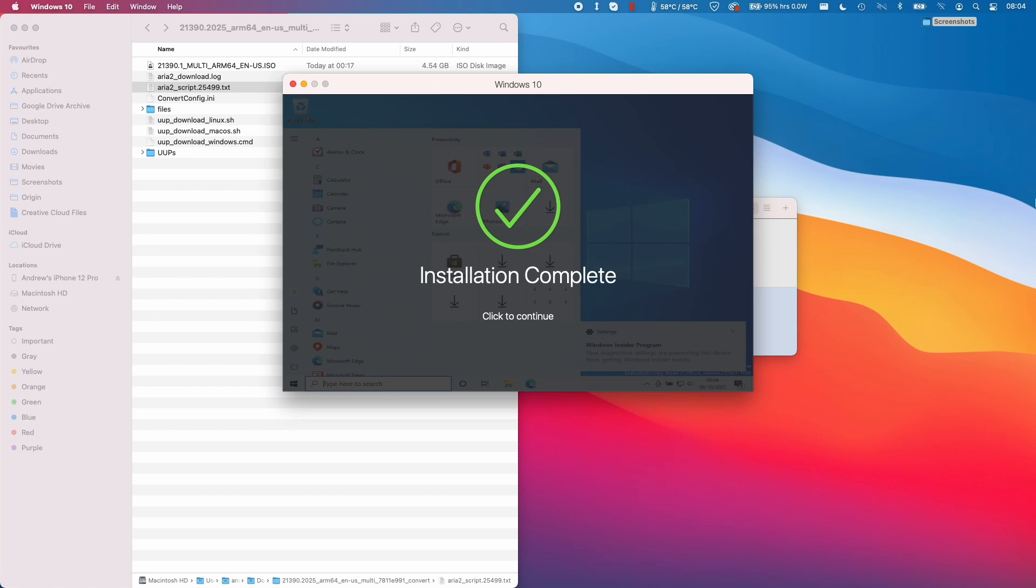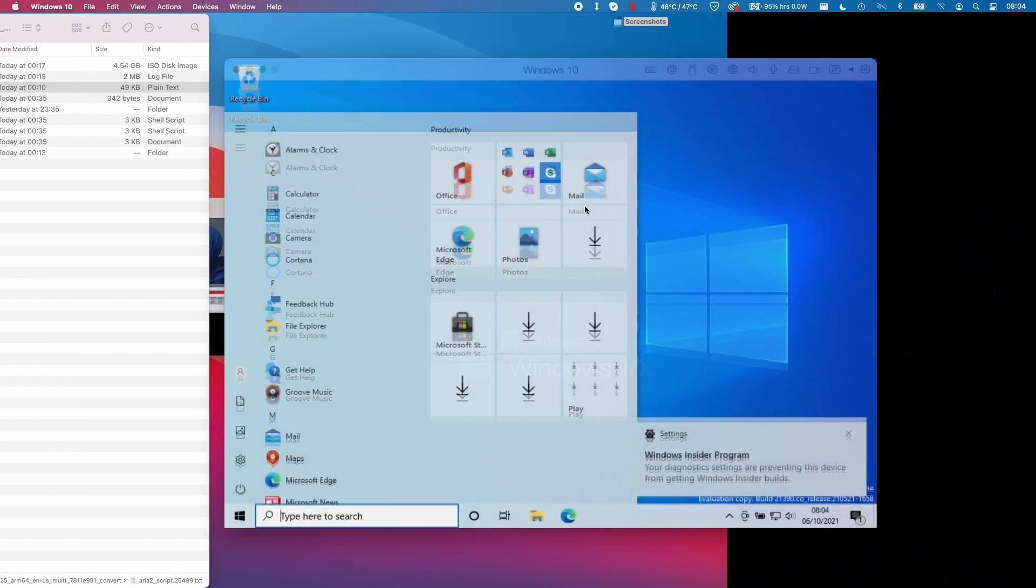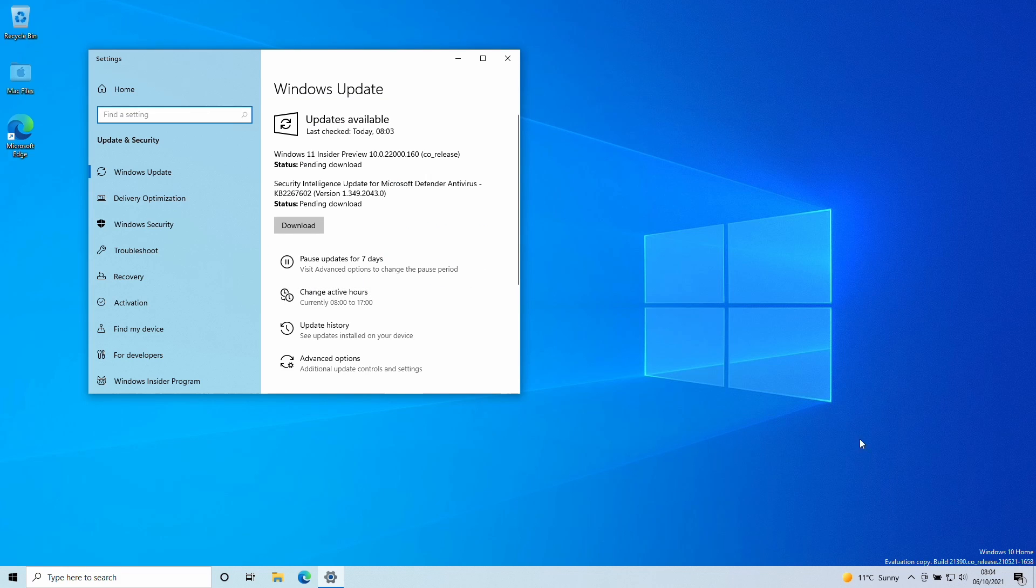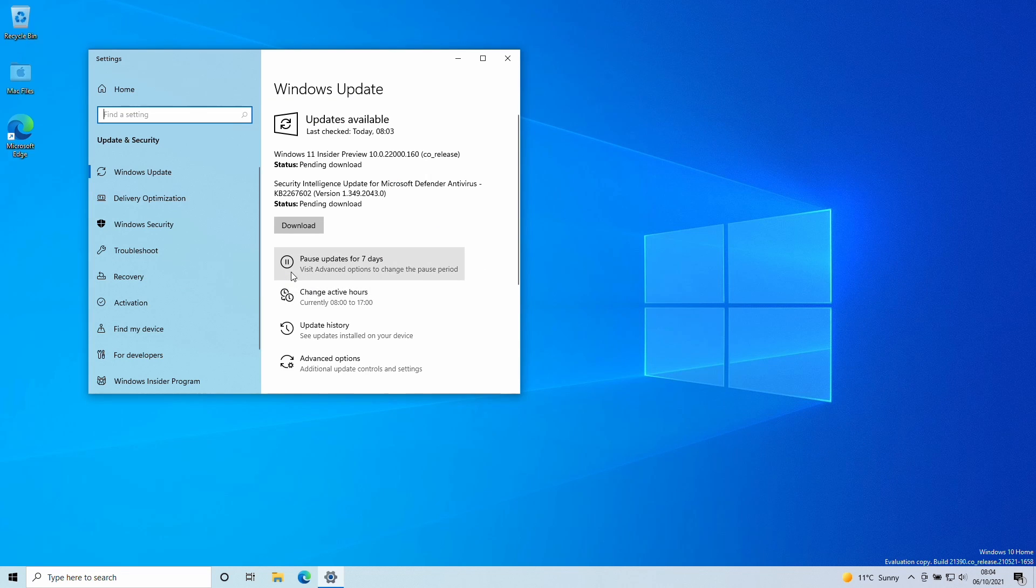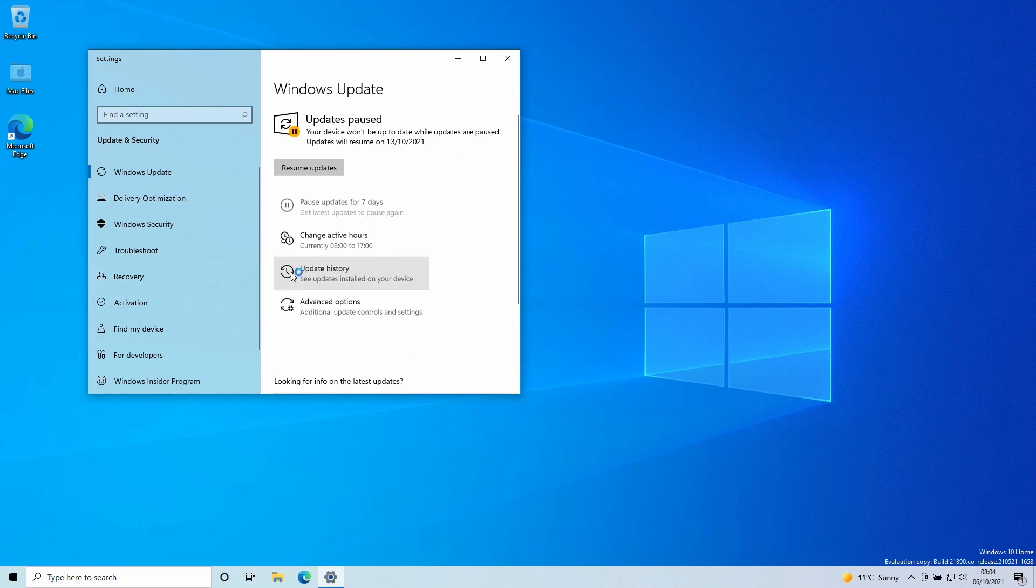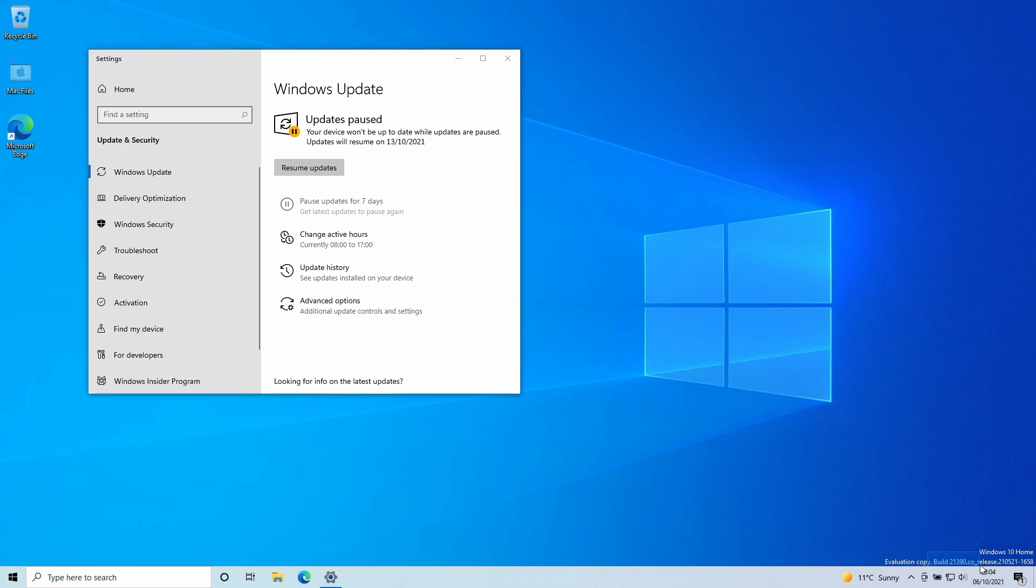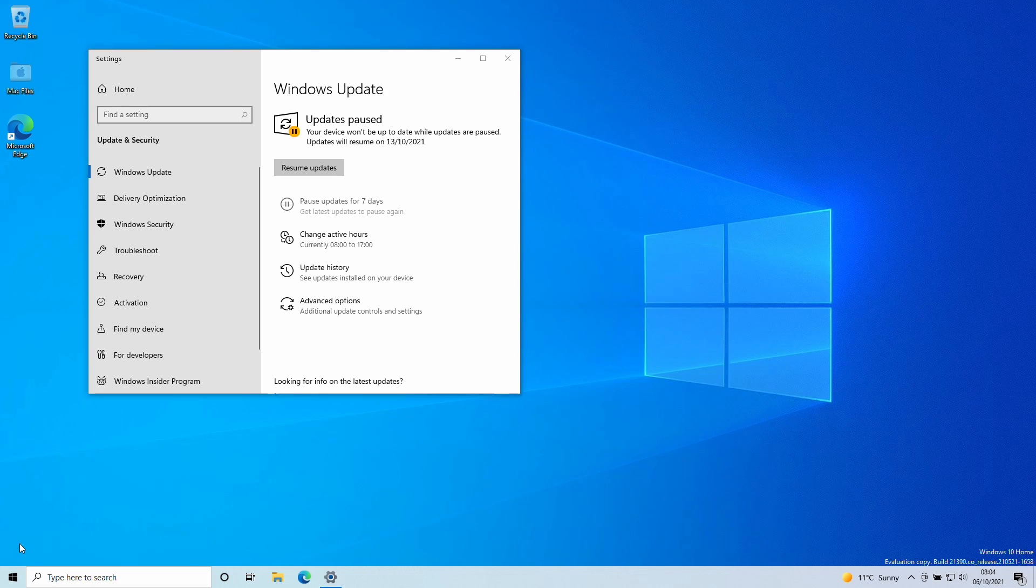Now the installation is complete, we have a fully working version of Windows 10. If you do want to stick to Windows 10, what I would advise you to do is just pause all the updates because if you're on a dev build, for example, then you're going to be upgraded automatically to Windows 11. This is the 21390 build of Windows 10 ARM. This is how you select a specific version of Windows 10 ARM to be installed on Parallels on an M1 Apple Silicon Mac.